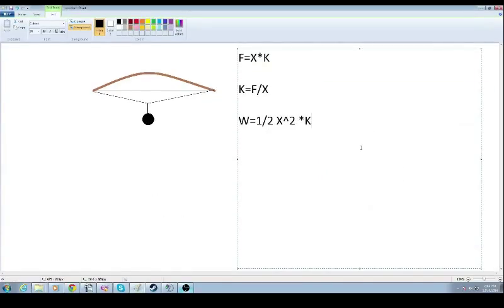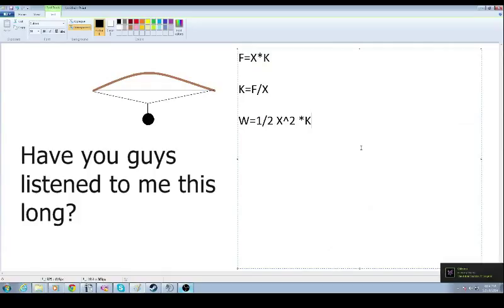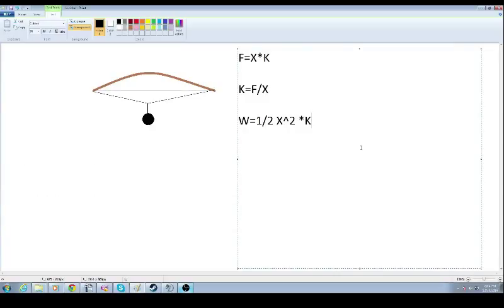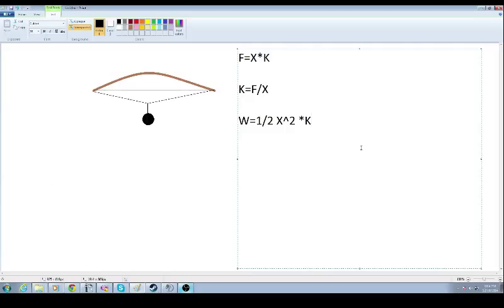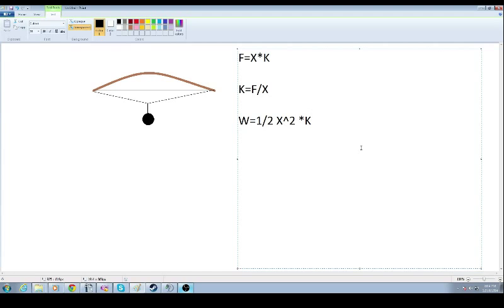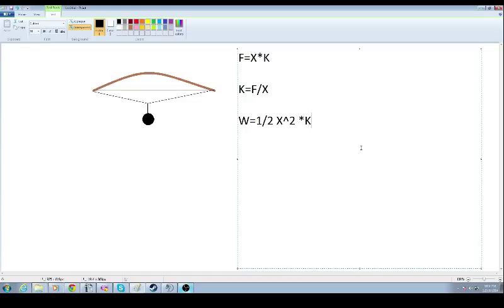Okay so now we have the work of the bow, or correctly the work that the bow does on the arrow. There is a theorem called the work kinetic energy theorem, but it states that the work done on an object is equal to the change in kinetic energy. So the work that the bow does is the kinetic energy of the arrow as it leaves the bow.